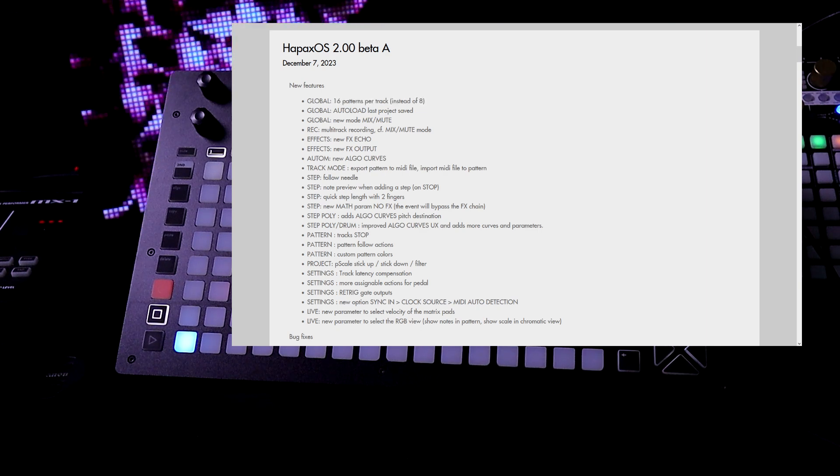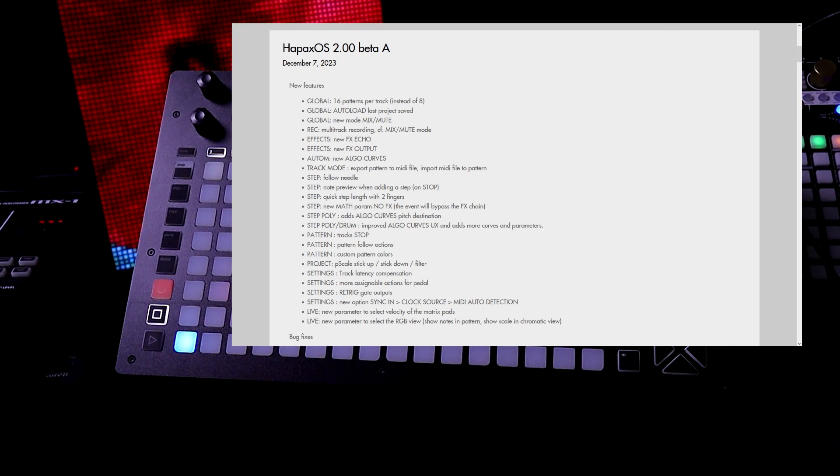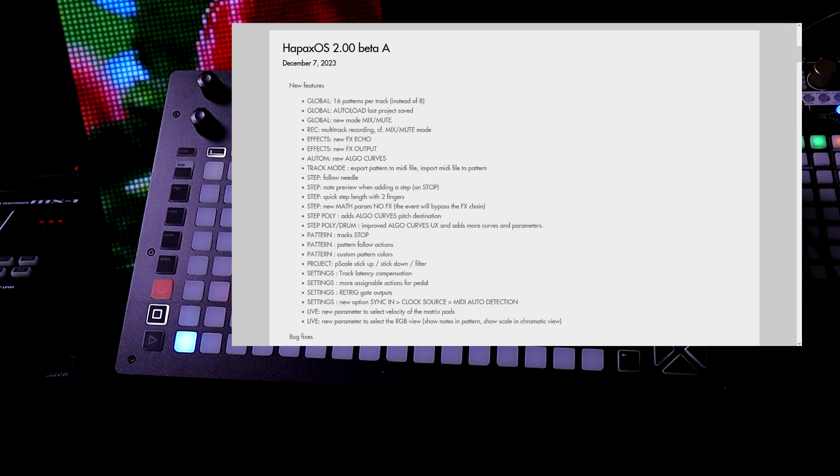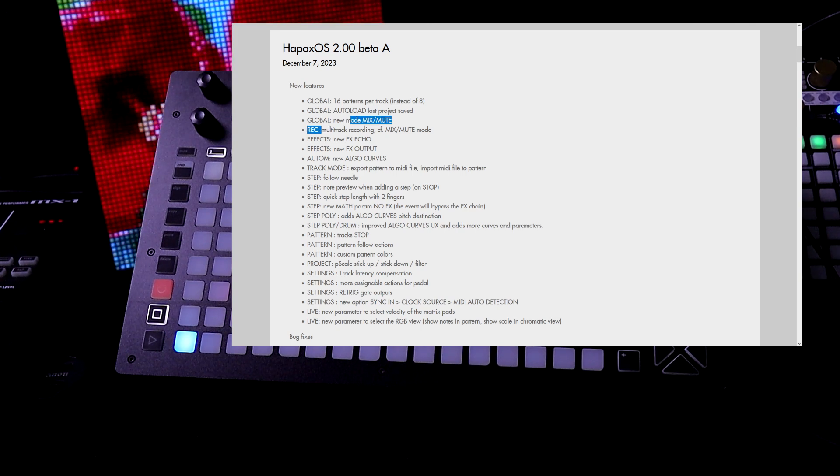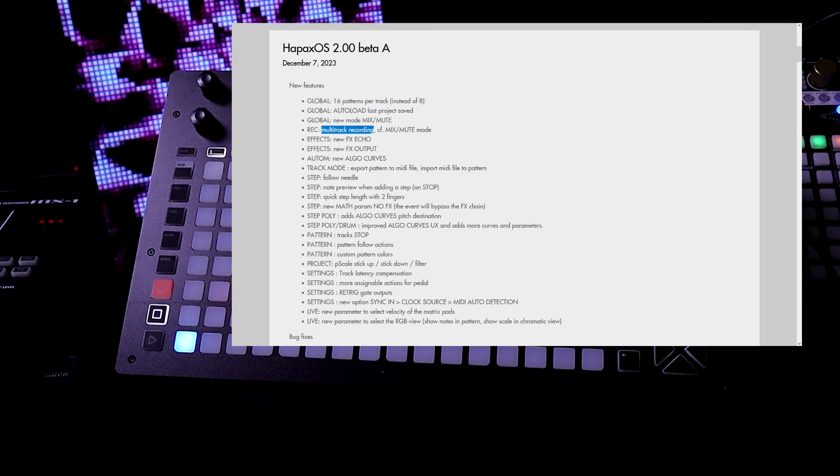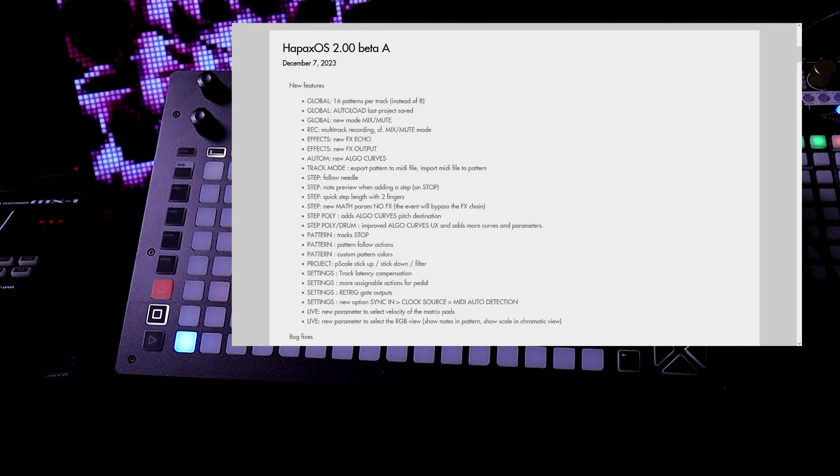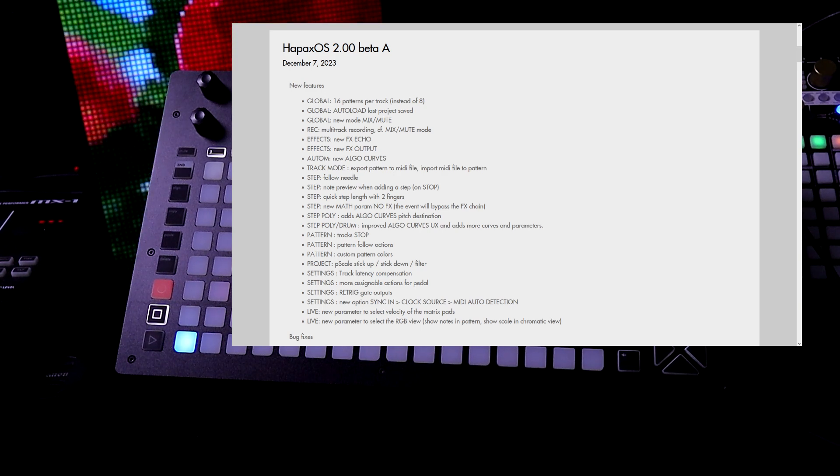Auto load. We can auto load the last project saved. We have a new mode called mix and mute. Now we can do multi-track recording. That's massive. We also have new effects echo and output.